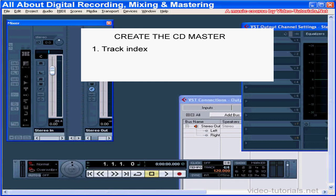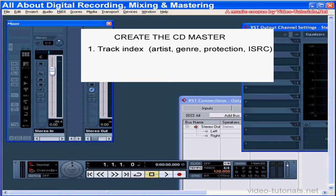There are some decisions to make while prepping the master CD. The track index can contain CD text like artist and genre, though not all CD players will recognize this information. Windows Media Player gets artist and title info from the Internet, not the CD. Protection and emphasis codes are optional and not supported by all players.